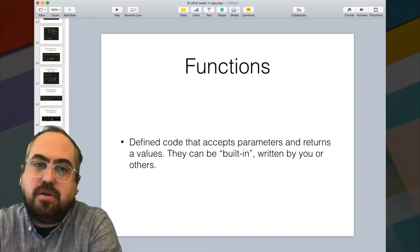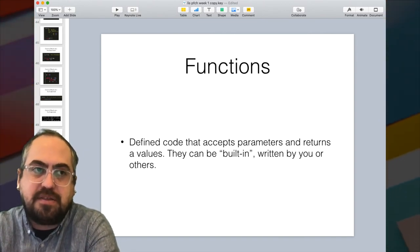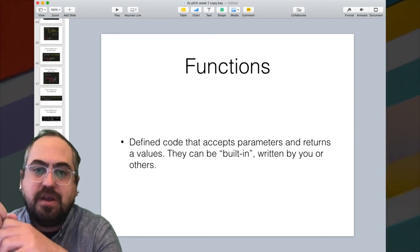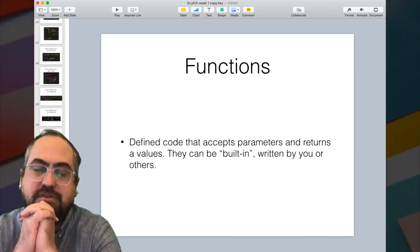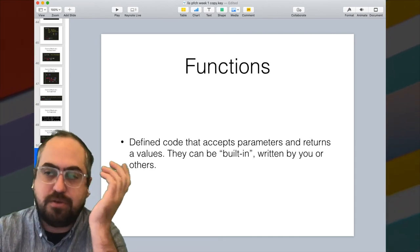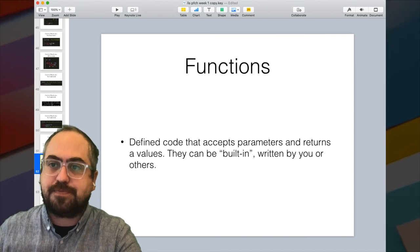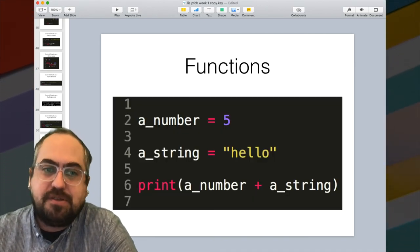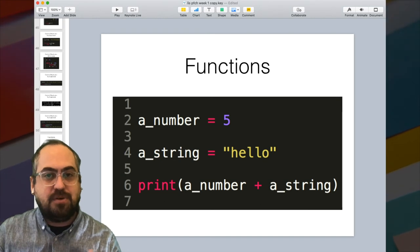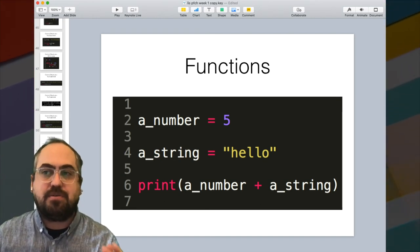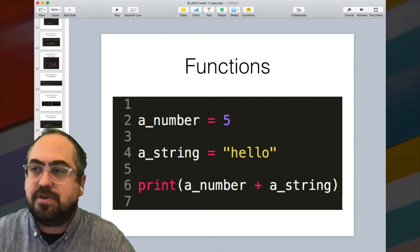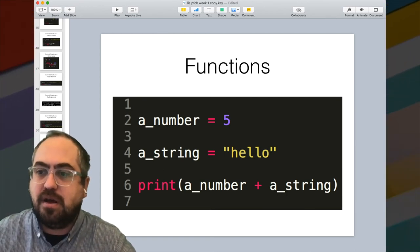Functions are basically code defined either by the system or by you that you can pass a parameter to — it does some work on that parameter and passes back the results. There are many functions built into Python that you can use right away, and you can also define your own functions, which we'll talk about later. An example of a built-in function is the print function we've been using this whole time — it comes right out of the box, and when you put a value into it, it just prints it to the screen.